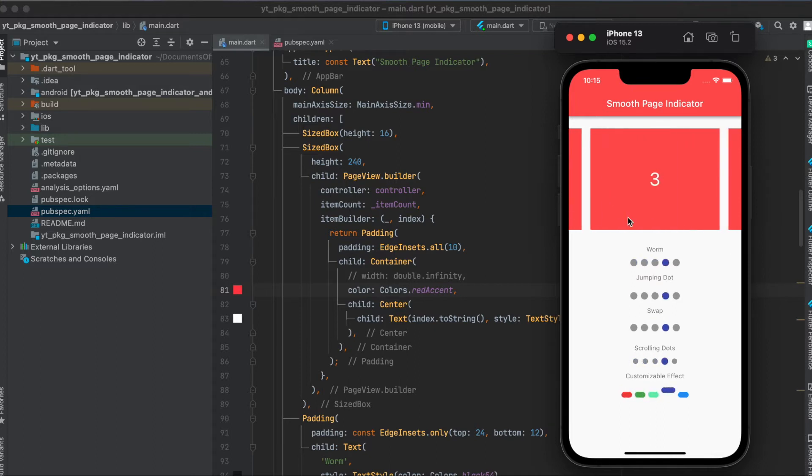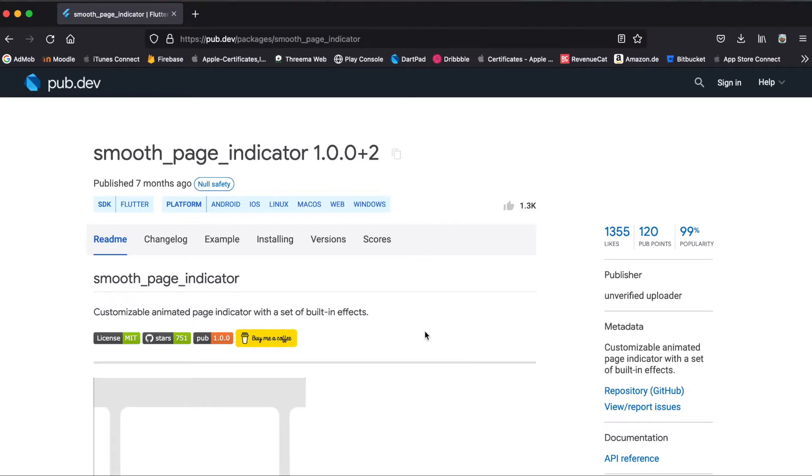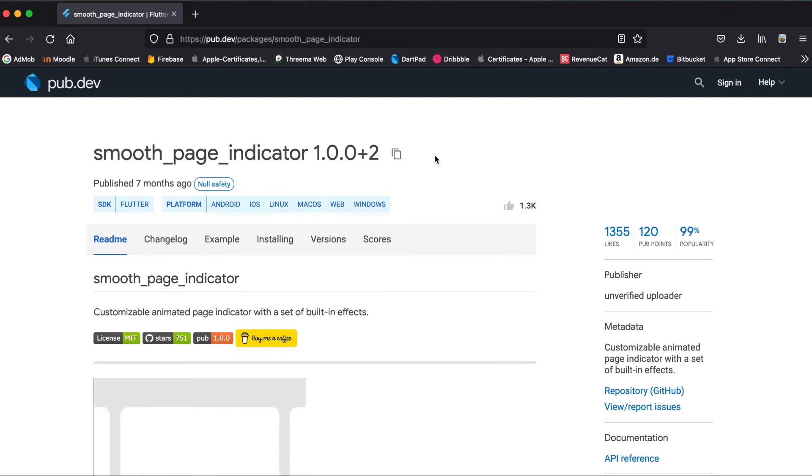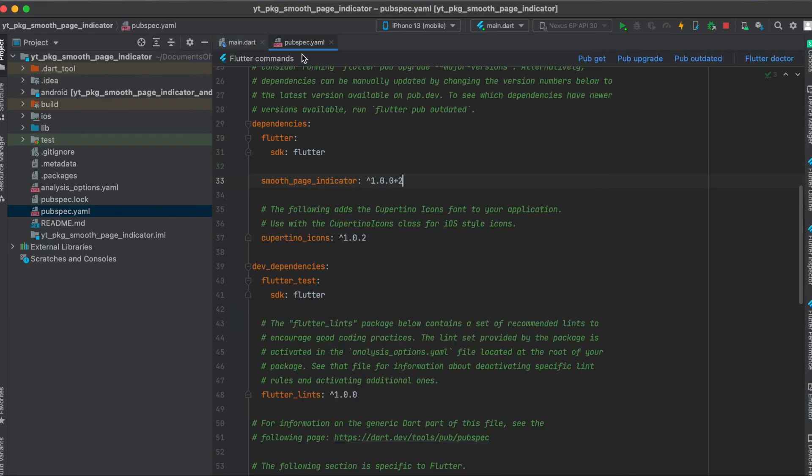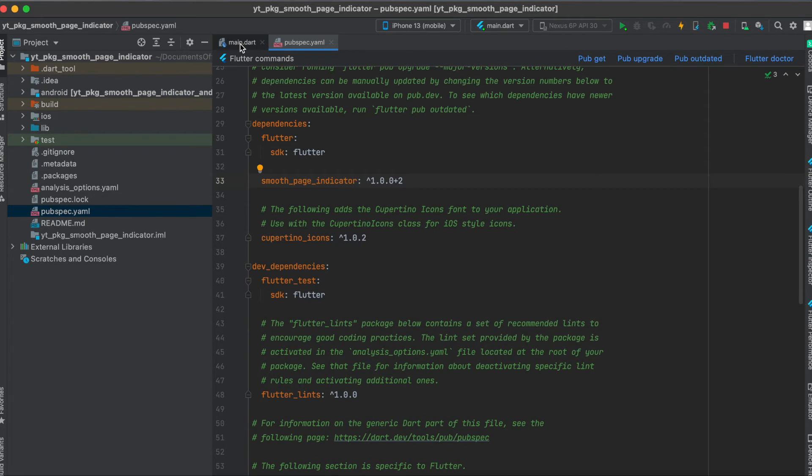Let's get started. As mentioned, we're going to use this package here called Smooth Page Indicator. Just copy this to your clipboard. Then in your pubspec.yaml file, underneath your dependencies, paste it in here and run pubget. That's all we need to do for the setup.